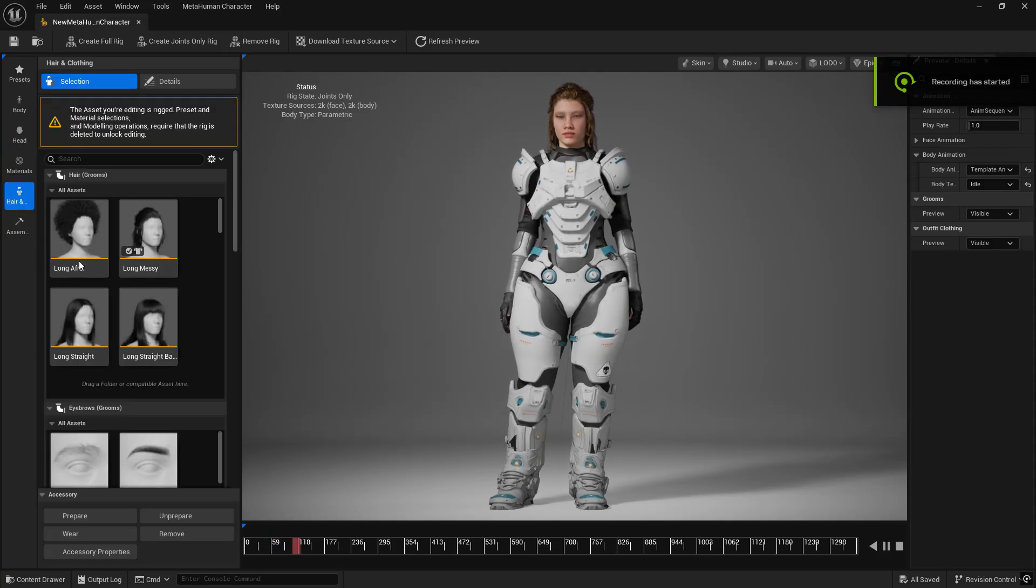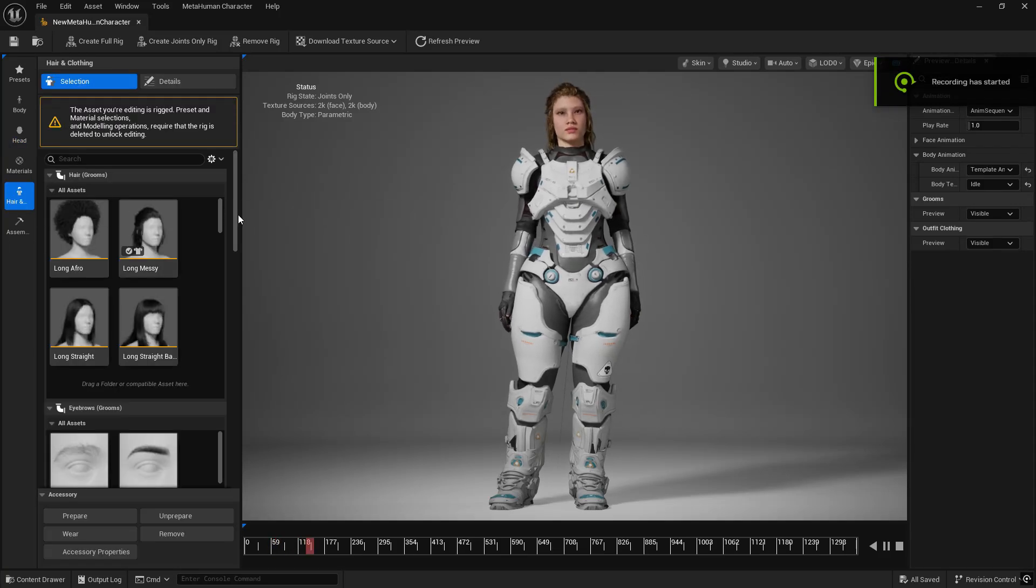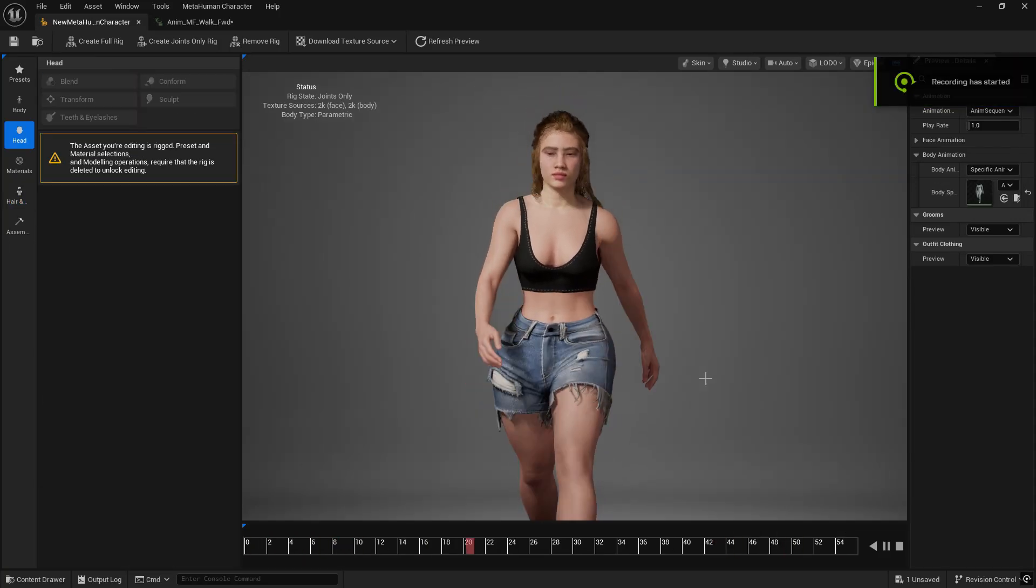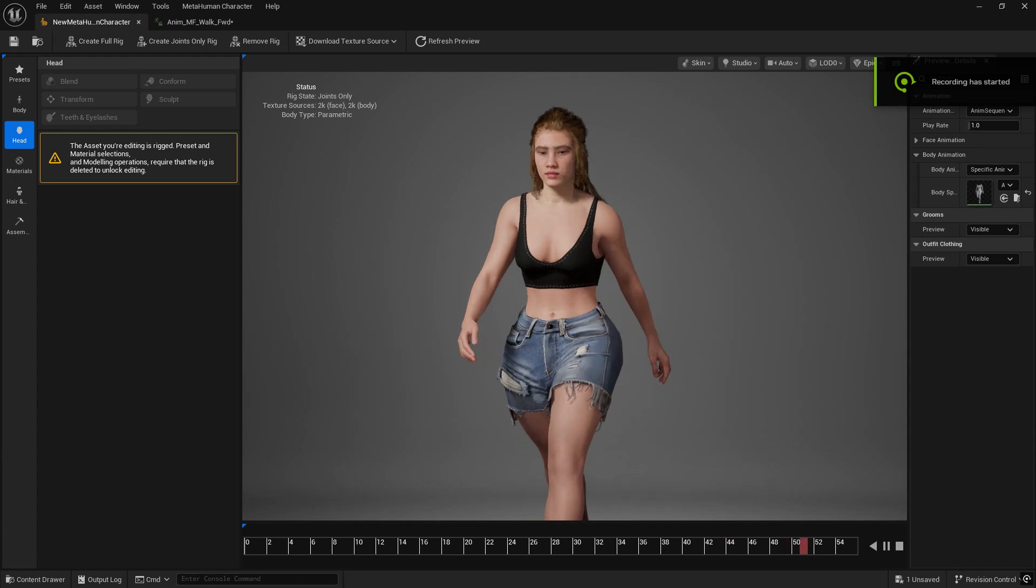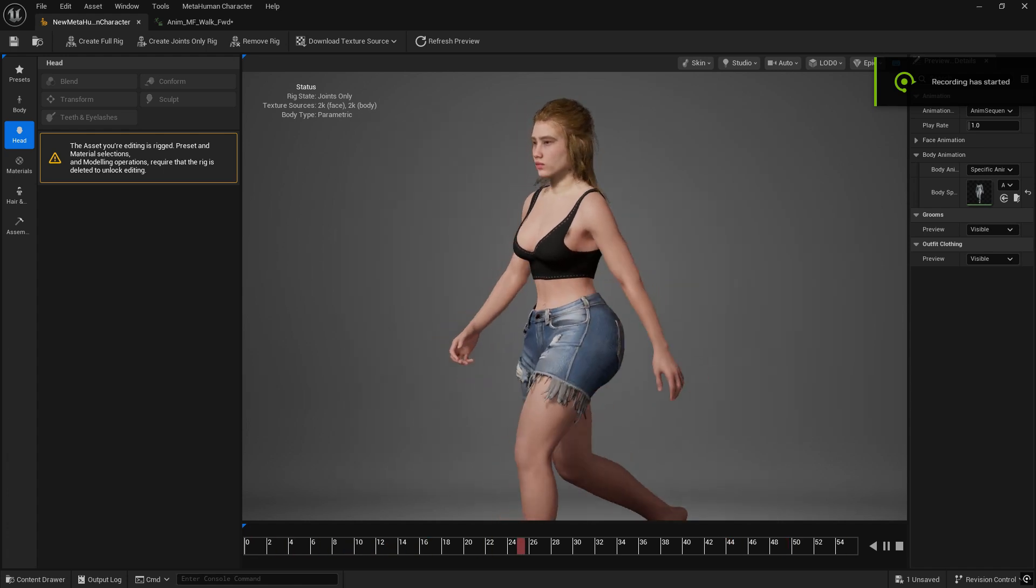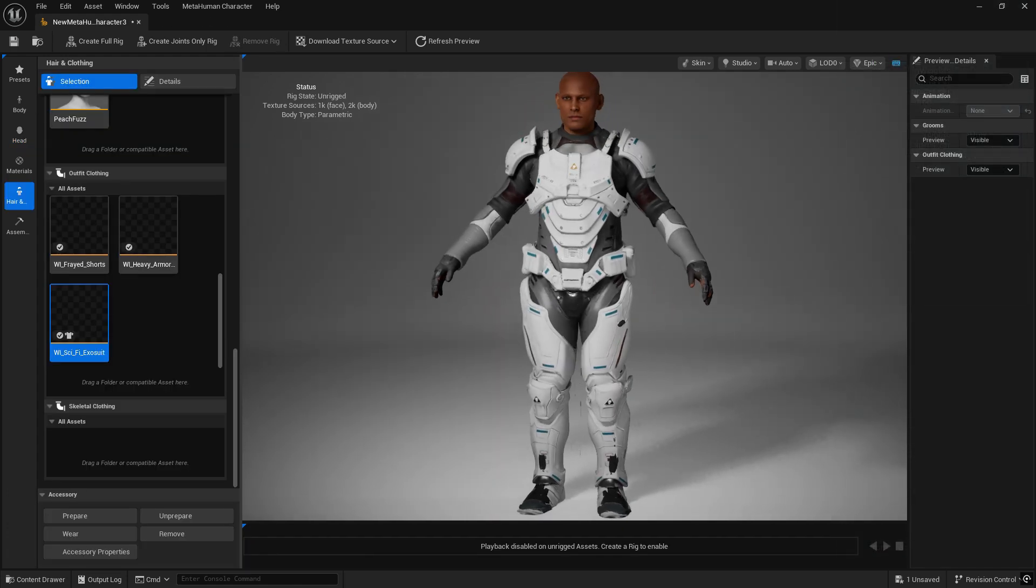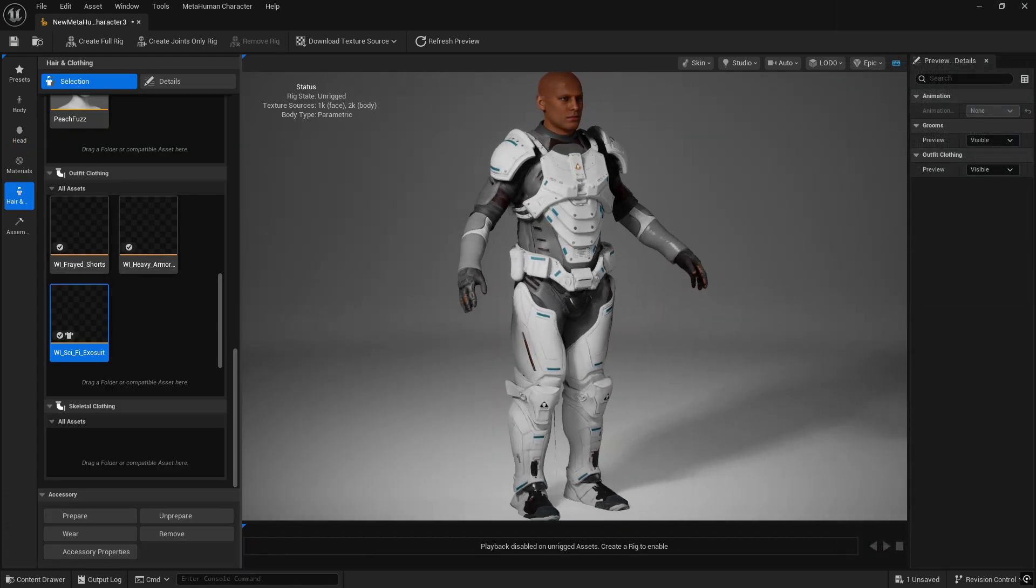Hi guys, welcome to today's episode of the MetaWardrobe. In today's episode we have some parametric clothing.